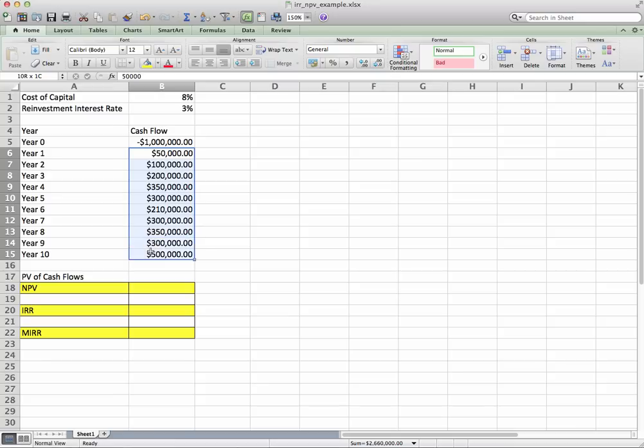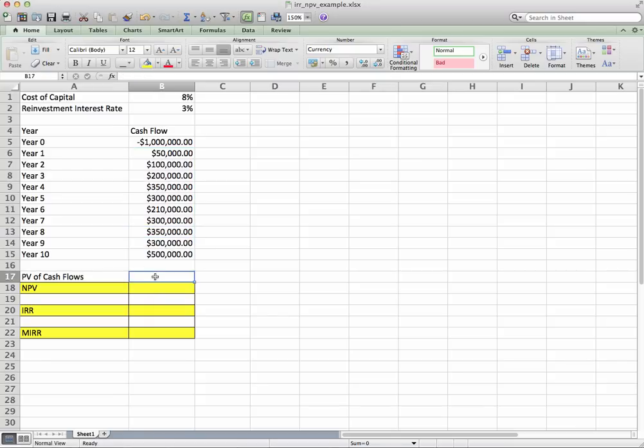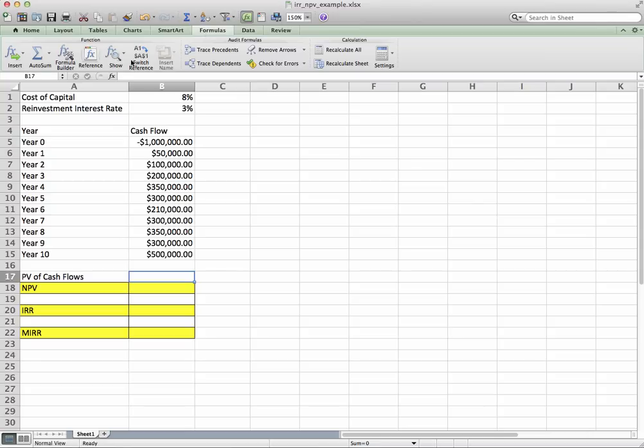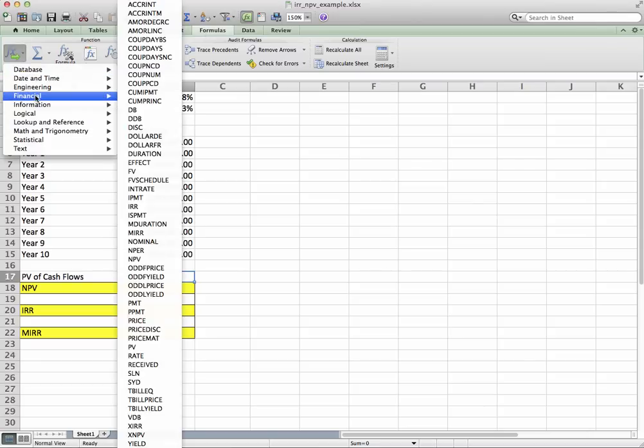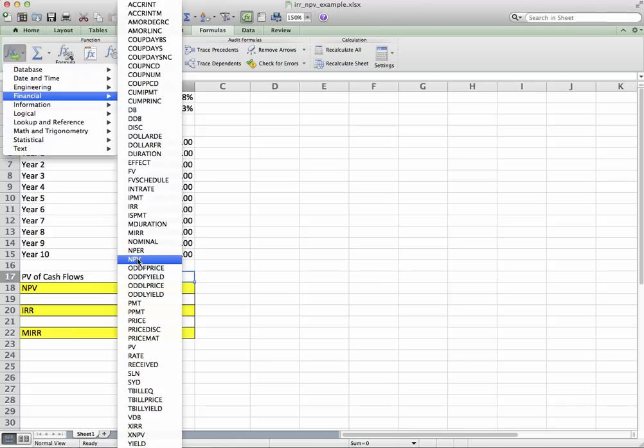So let's go ahead and do that. For the present value of cash flows, we're going to go up to Formulas, go to Insert, Financial, NPV. We want net present value, which is right there.